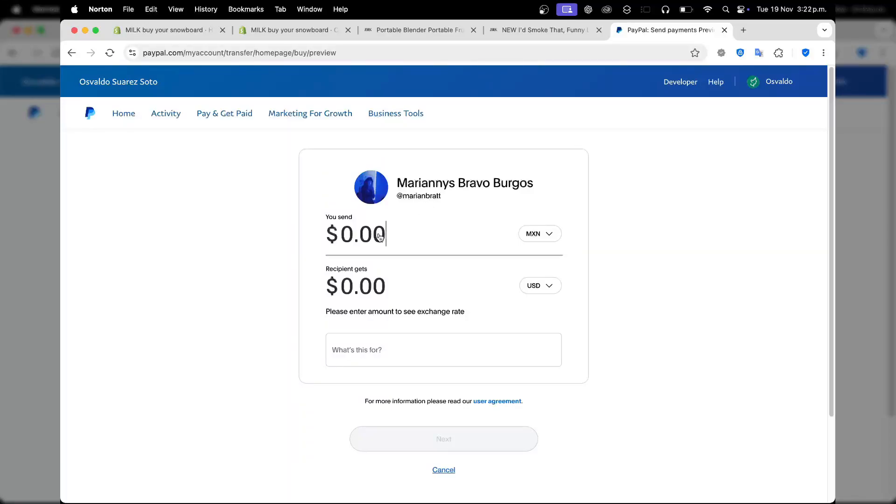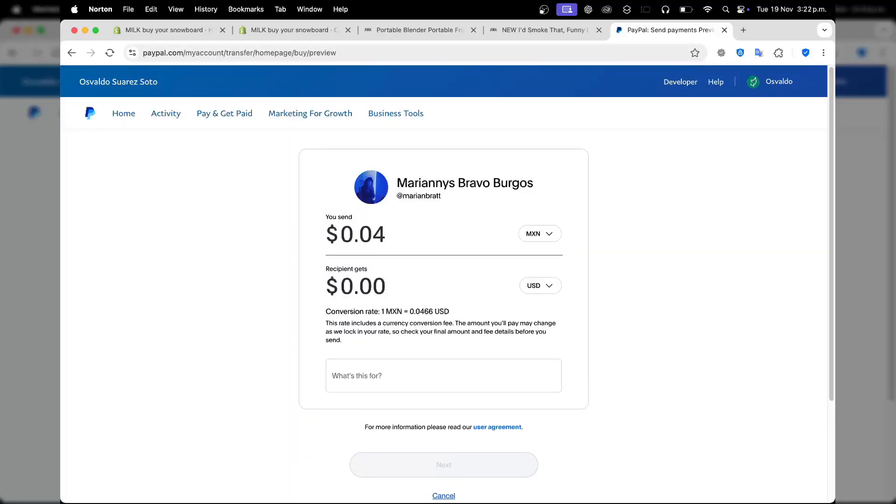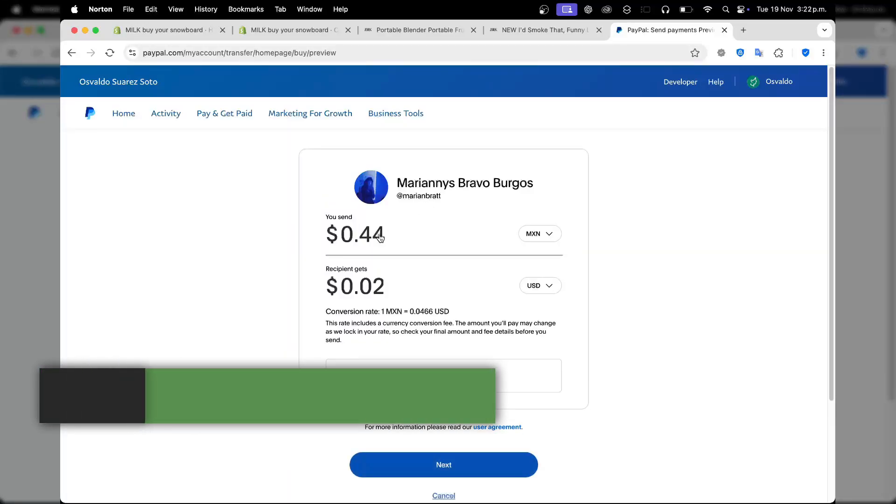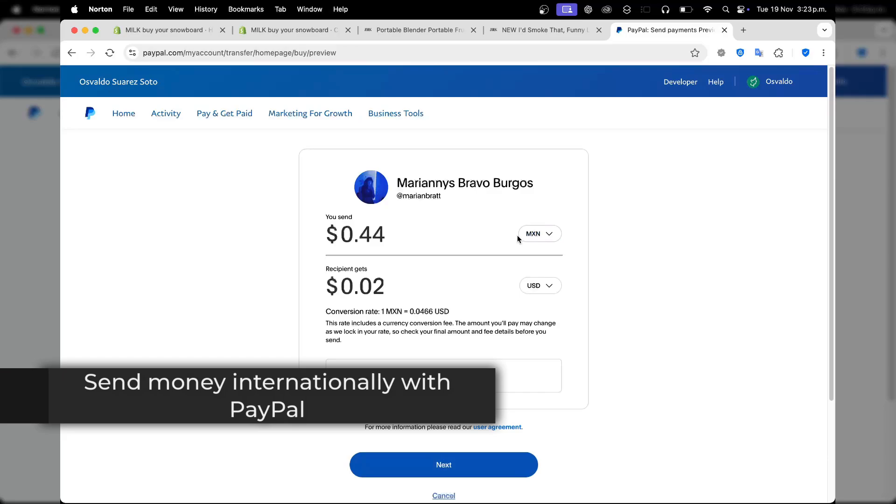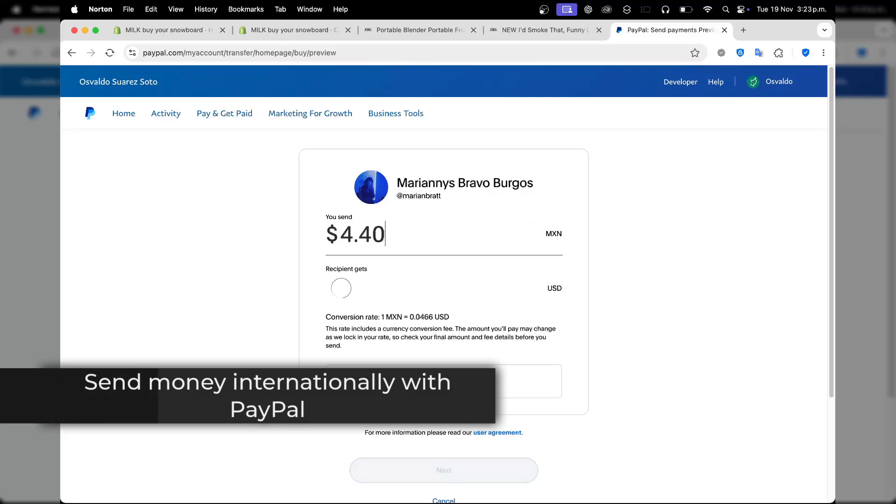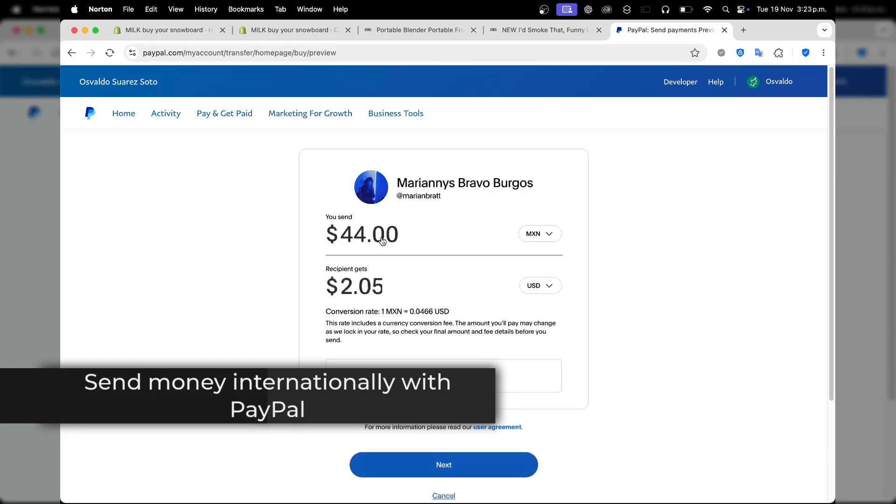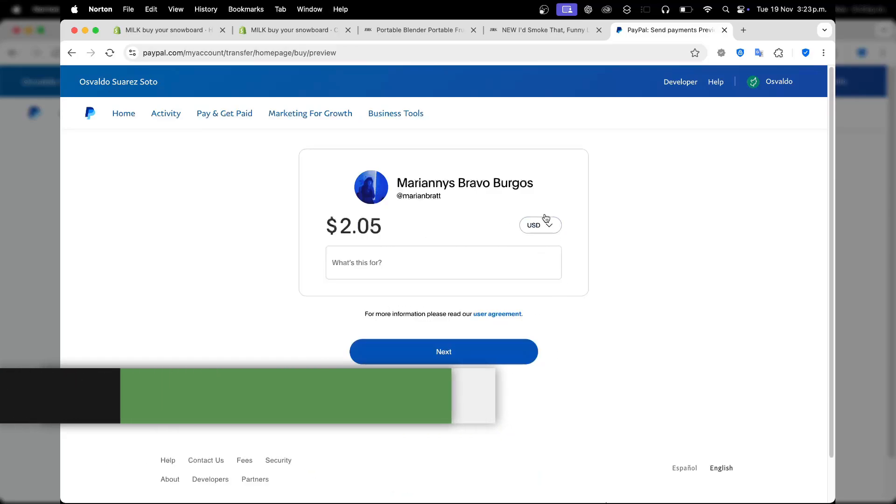If you need to send money abroad quickly and securely, in this video I'll show you how to do this process using PayPal internationally in just a few minutes.